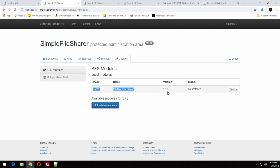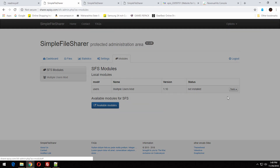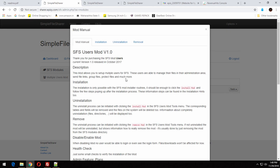If you want, you can install a multi-user module. If one or more people want to manage the site, you can do it. It is not compulsory that you have to install it.